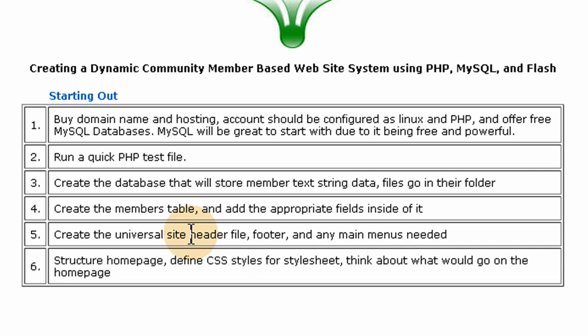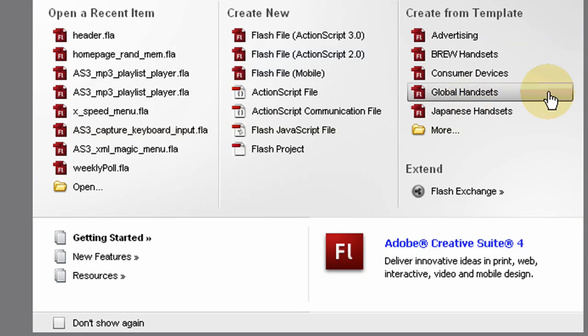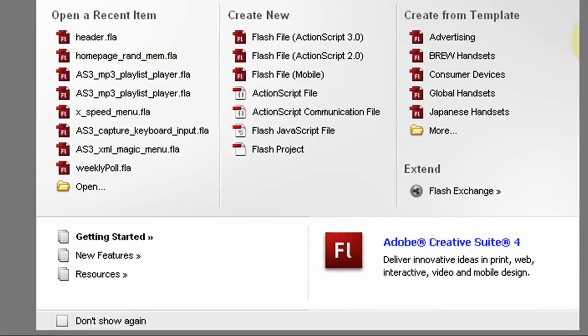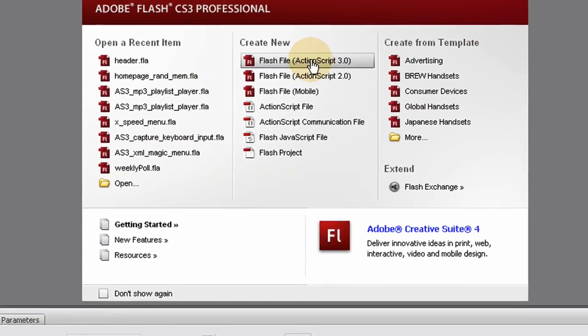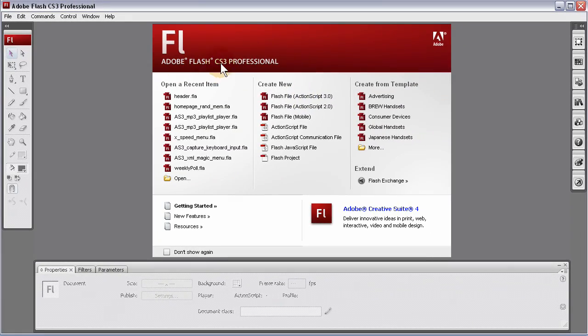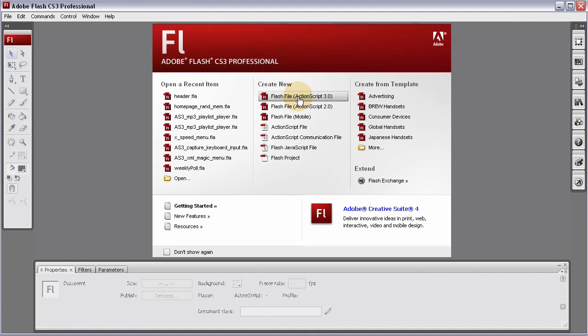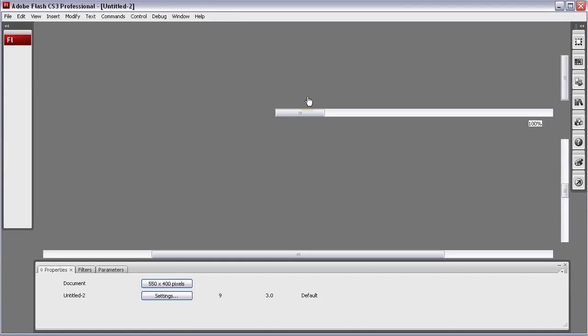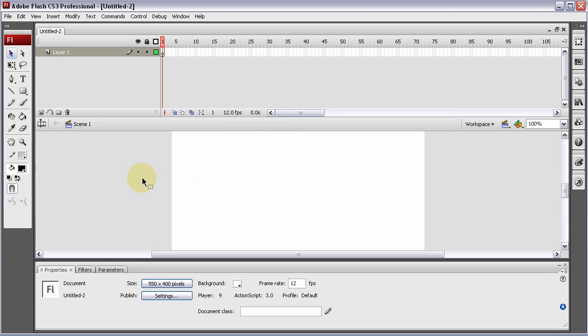I'm going to build a Flash header and some people might disagree with that. But I'm going to use a Flash header in CS3, Flash CS3 Professional and click ActionScript 3. If you want to follow my code examples we'll have to script it in ActionScript 3.